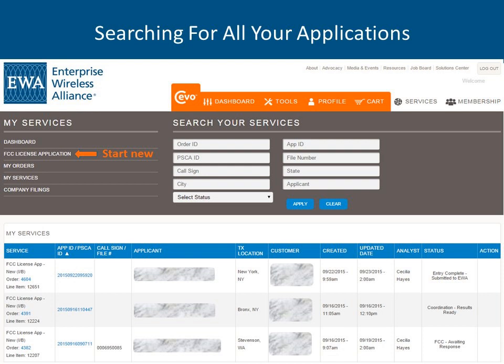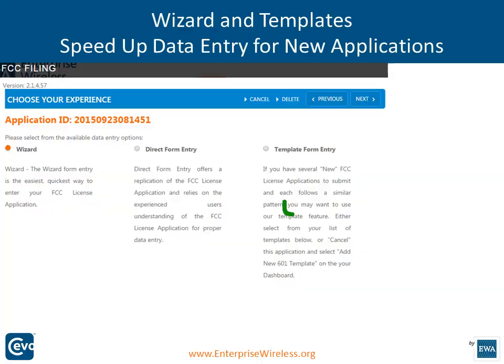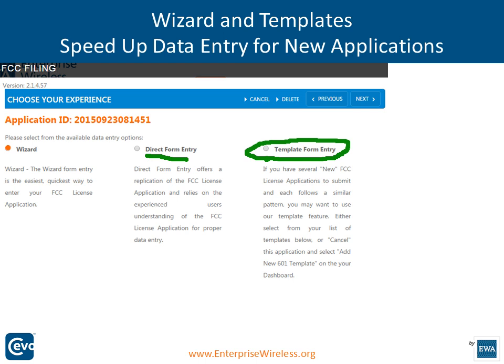There are a couple of ways to get an application to EWA. The wizard has a lot of bells, whistles, and edit checks — use it for new applications. The direct entry form is for your modifications, amendments, renewals, and NTs. We also have a template form entry where you can create a template — for example, for mobile-only systems with five frequencies, a hundred units, same emission designators, powers, and ERPs — and pull that up to create an application from it.